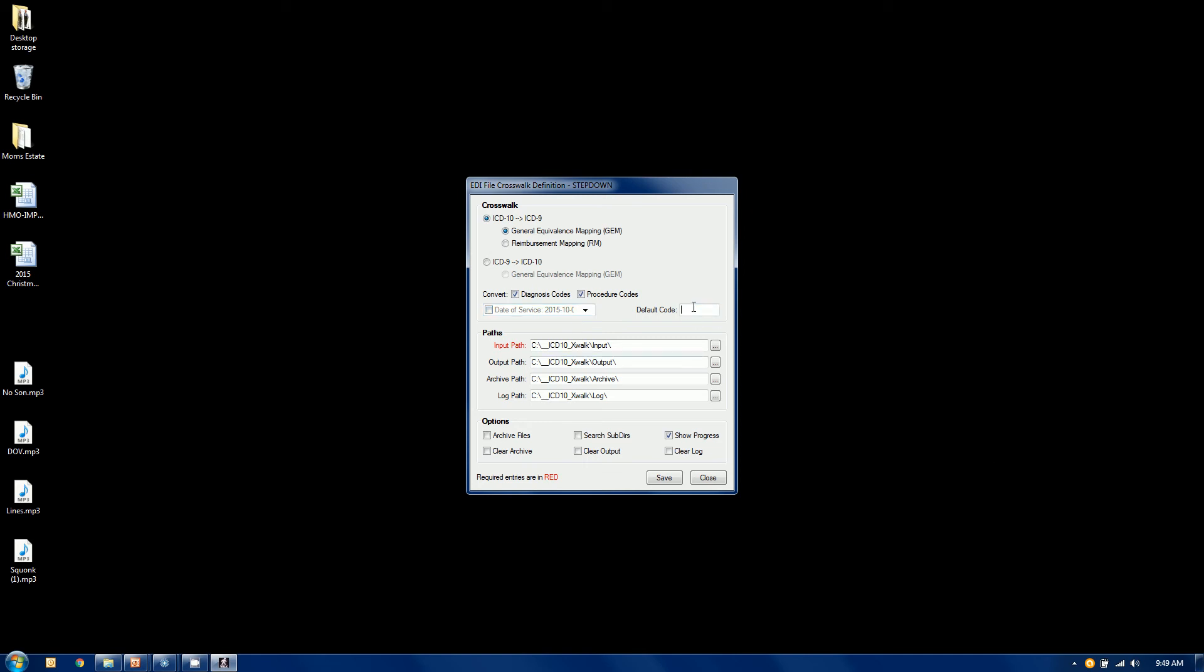If you wanted to put a default code in when it cannot make a match, this is where you would do it. And then these four paths here you can browse to for the file movement. The input path is absolutely required. And everything else is encouraged.